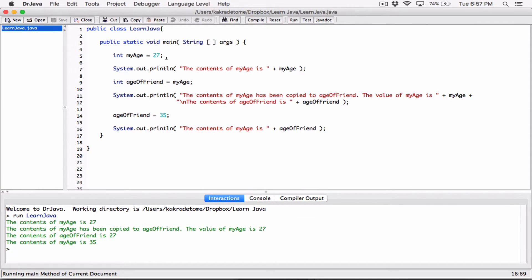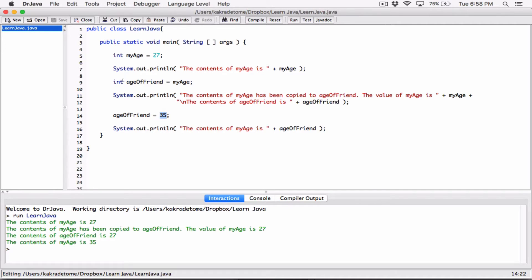So what we did was: we initialized 'my_age' to 27, displayed its content, then stored what's in 'my_age' into 'age_of_friend'. 'my_age' still contained 27 — it didn't change. We displayed 'age_of_friend' and it was also 27. Then we changed 'age_of_friend' to 35. At this point, we don't need to declare it again with 'int' — once you declare a variable, you just use it and store values in it.